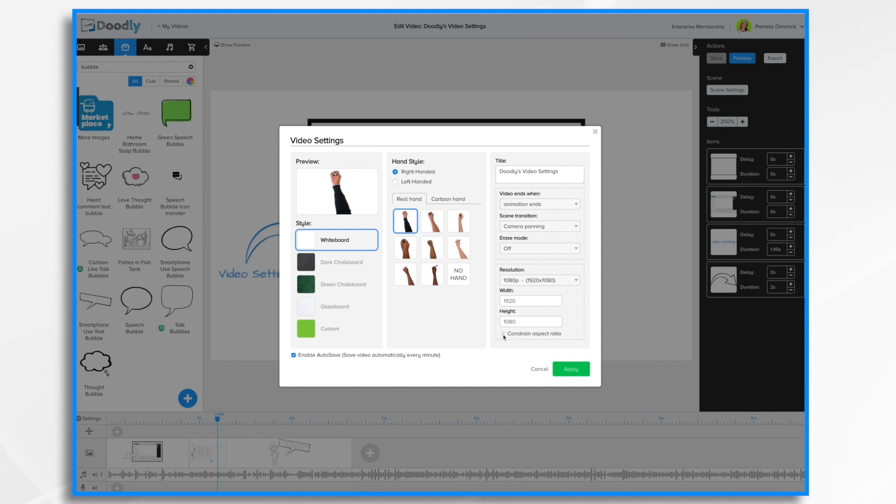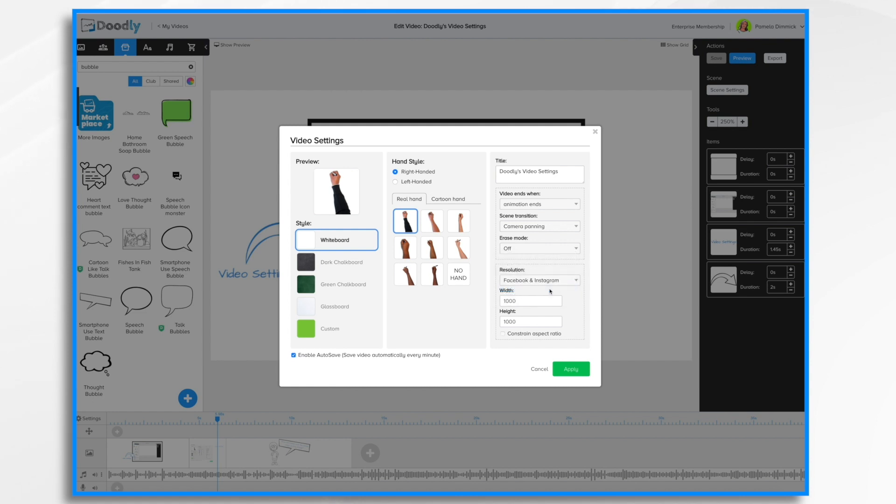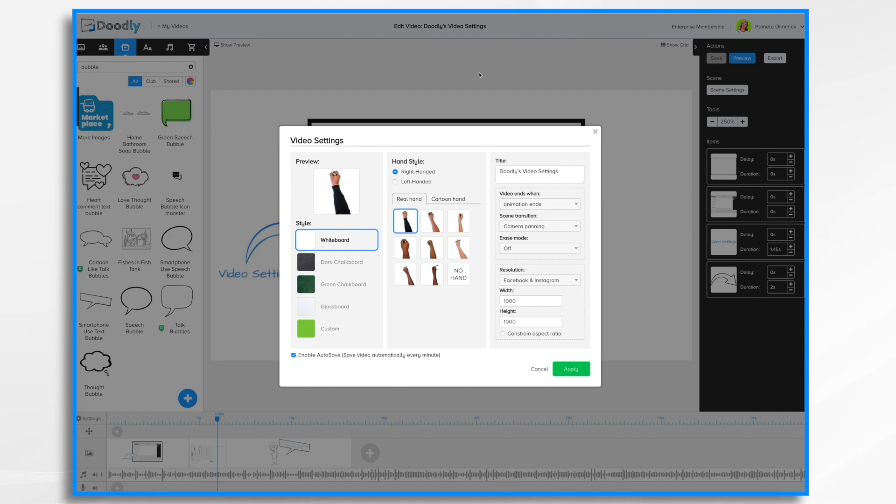I'm going to choose to constrain the aspect ratio right now. And that is how it will be. You do have other options. You can make it sized for Facebook and Instagram, which makes it a square. So it's exactly 1000 by 1000. And you'll notice constrain aspect ratio has been turned off. So that way the rectangle is no longer a rectangle. It is now a square.